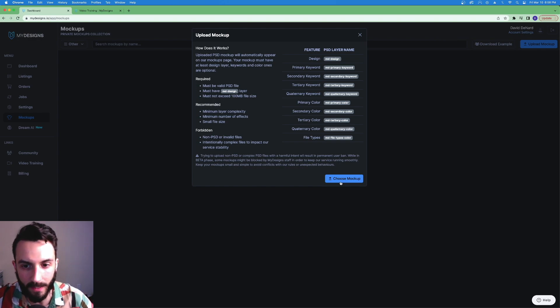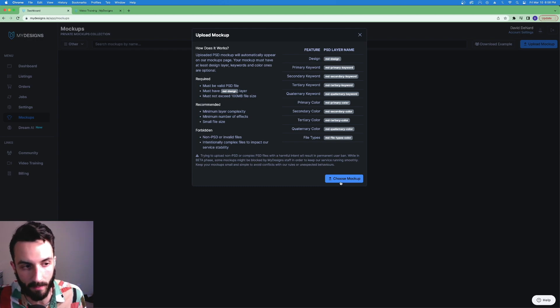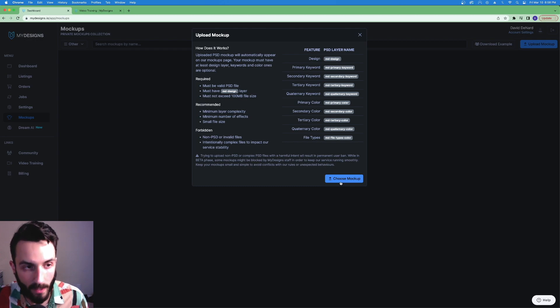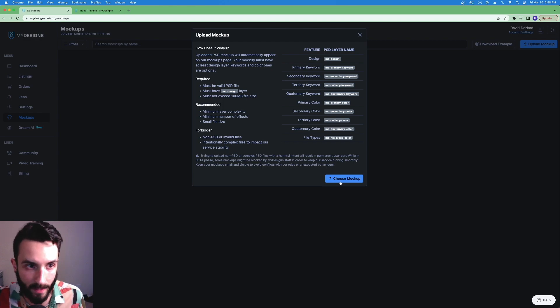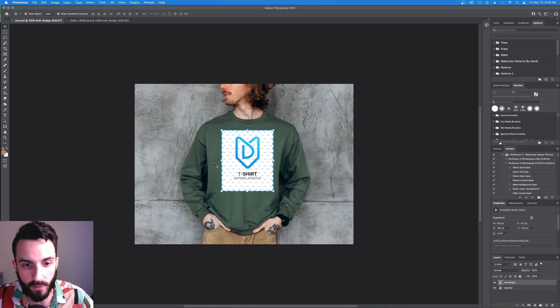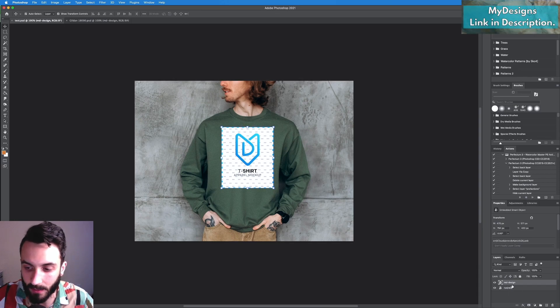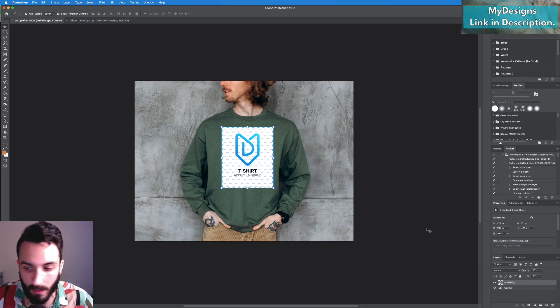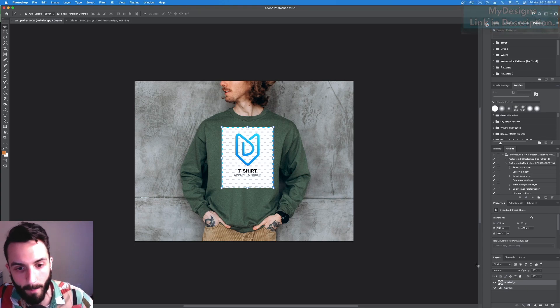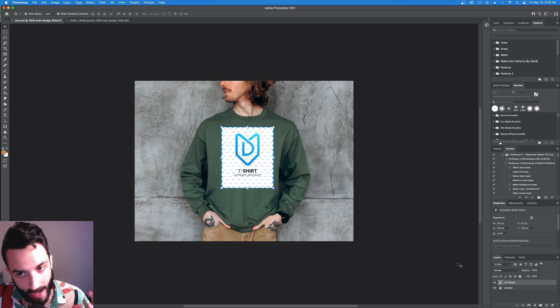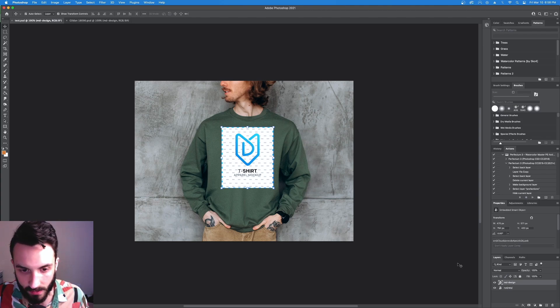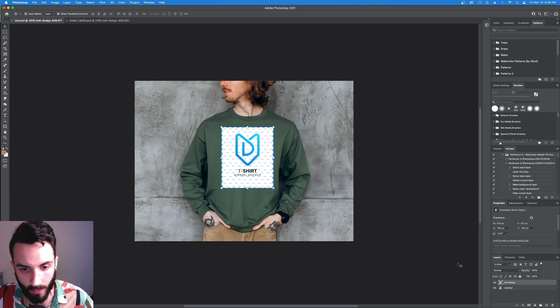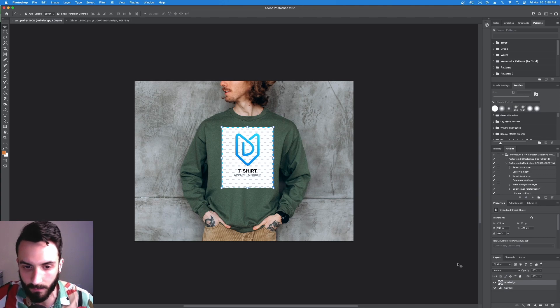Now typically when you buy mock-up packs, for example on Etsy, a lot of them are just images of people wearing blank clothing. What you want to look out for is if you want to skip the entire process I'm about to show you, buy PSD mock-ups ready to go. Then what you would do is come to a mock-up like this and at the bottom here just rename the layer md-design. That's what MyDesigns is looking for. A smart object layer has to be named md-design.